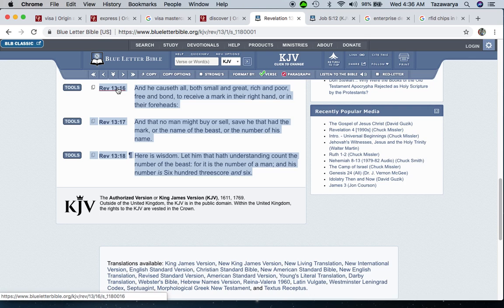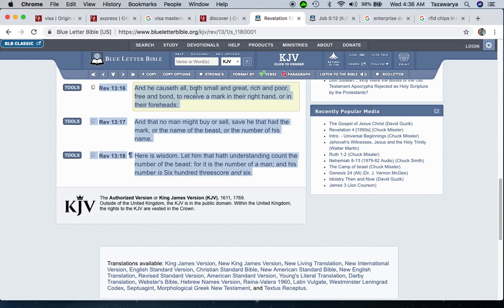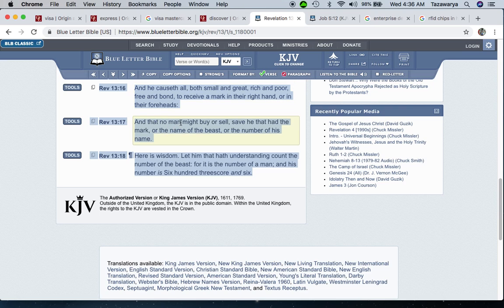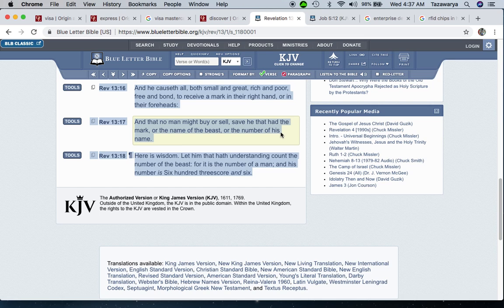Revelation 13:16 - And he causes all, both small and great, rich and poor, free and bond, to receive a mark in their right hand or in their foreheads. And that no man might buy or sell save he that had the mark, or the name of the beast, or the number of his name.